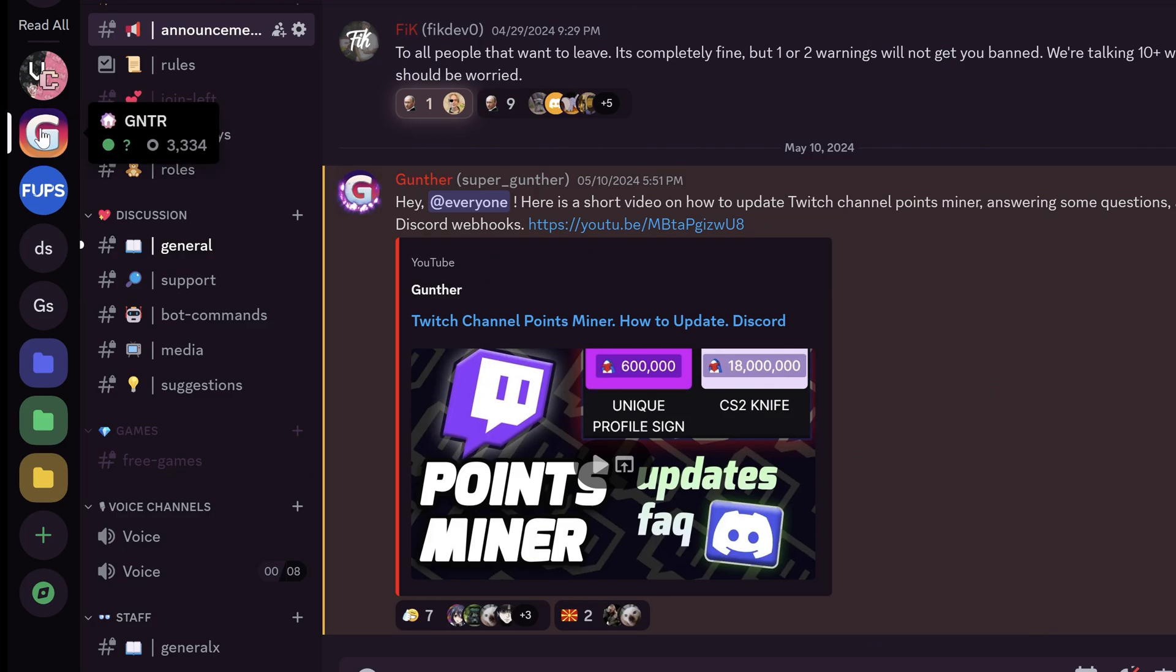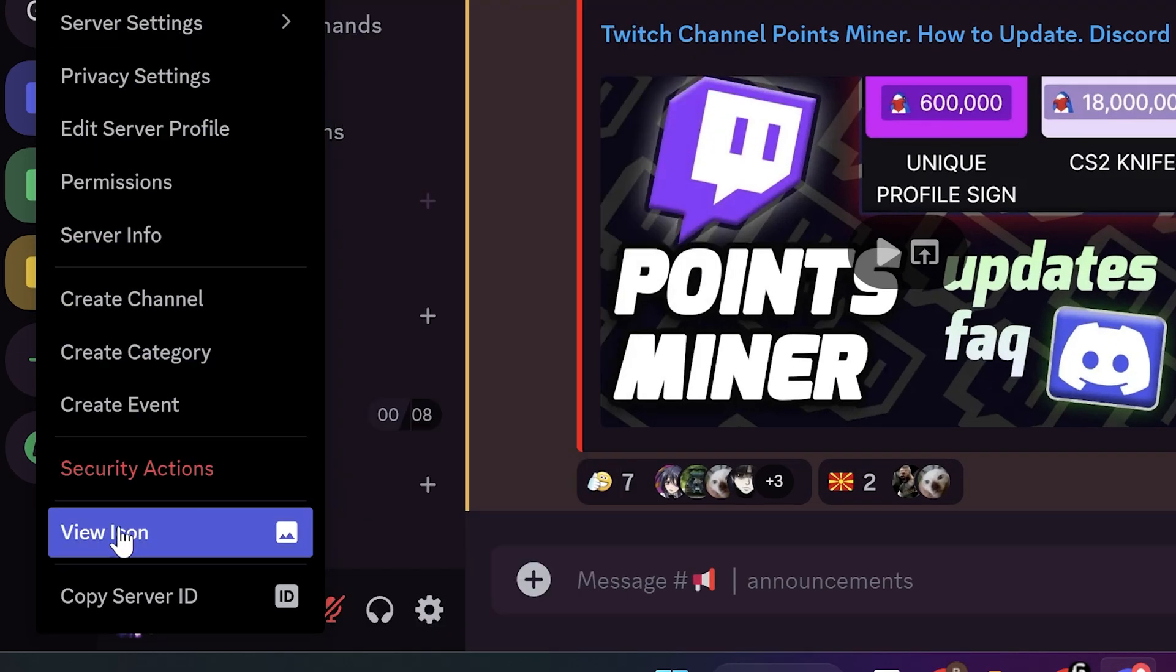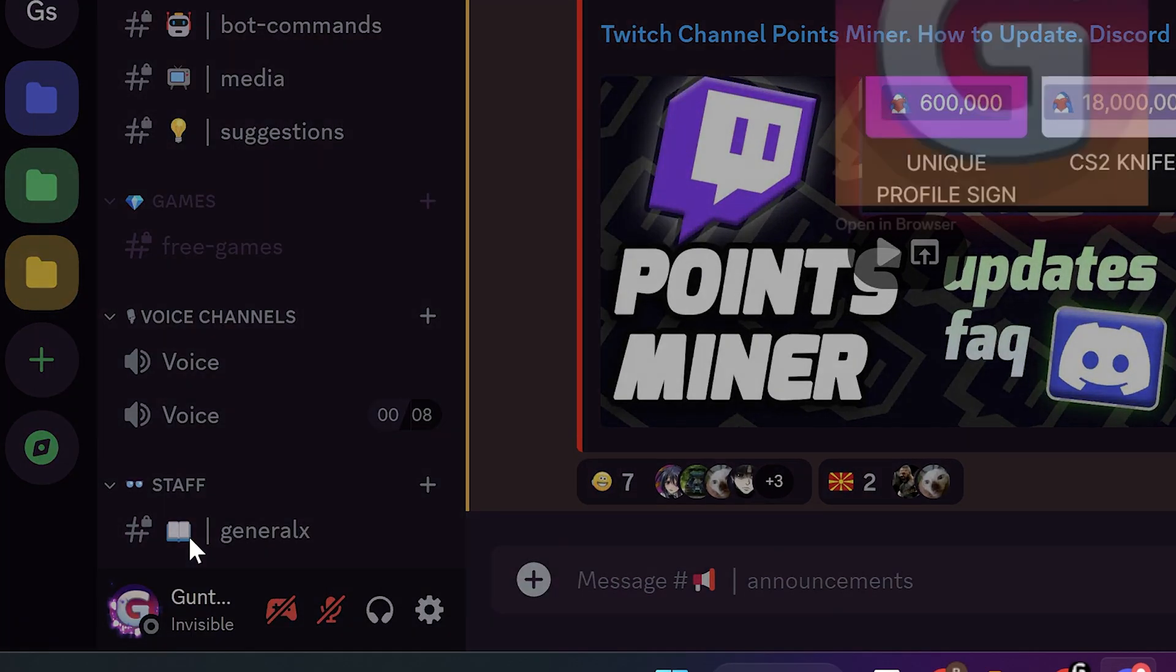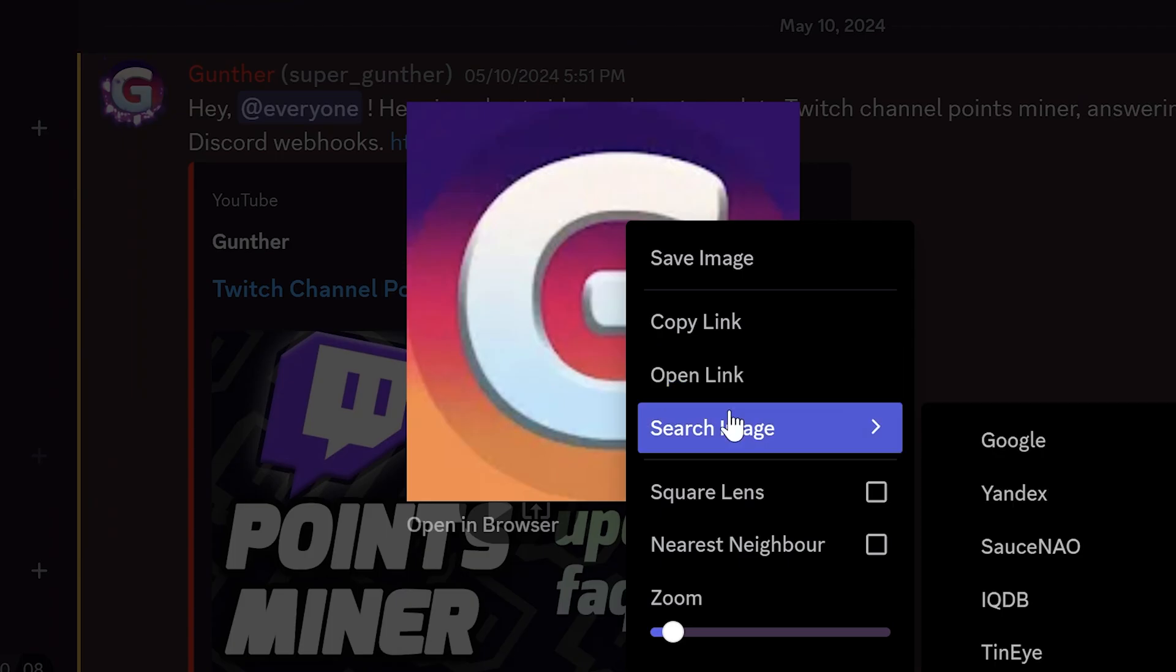If you want to get server icon, right click on the needed server, and find view icon. You can also search this icon.